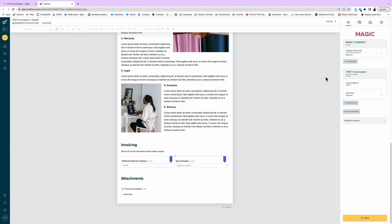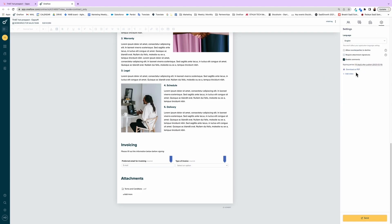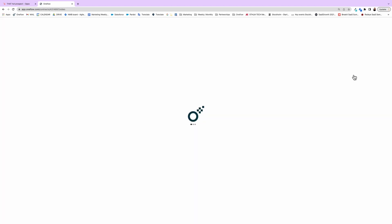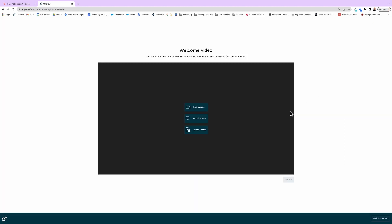Contracts are a personal agreement between two people or entities. They can be the foundation for building a relationship. In that spirit, I'll add a bit of human touch to my contract. So I'll insert a video with a short greeting.